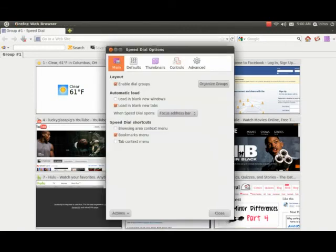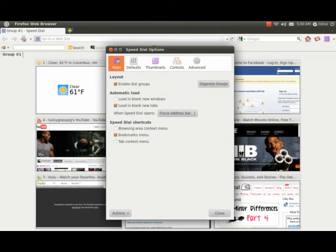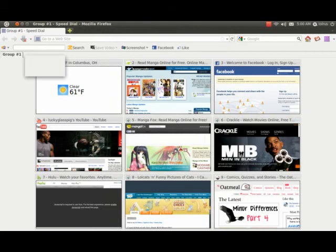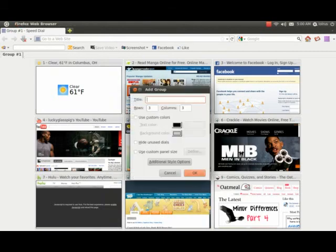And I can go through group number two and have all the manga websites I visit, or let's just say news websites, or weather, or whatever you would like to do. So here's the speed dial options, and then I go to add group.